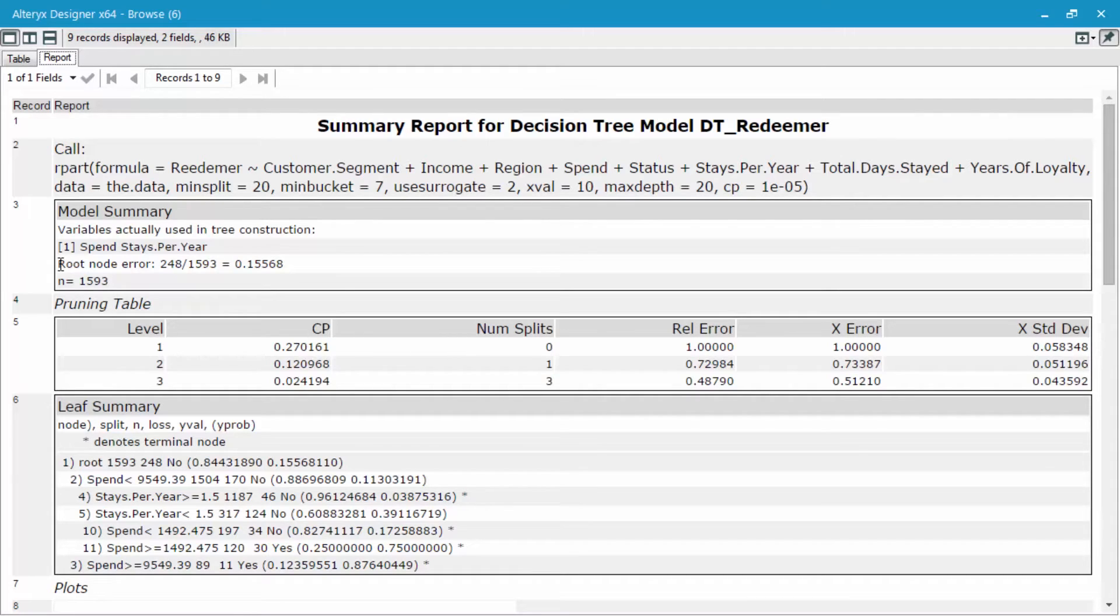It looks like 15% errored out, so they determined that they went to the incorrect terminal node.